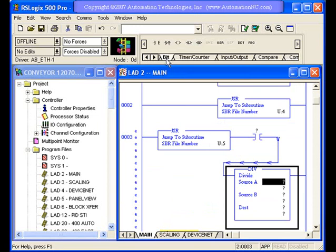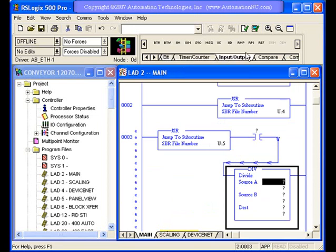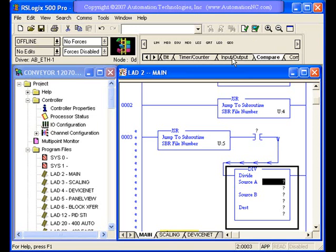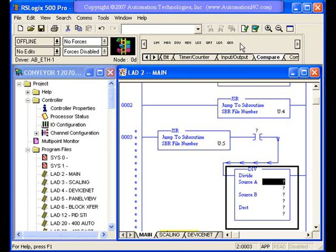You may get to a point later on where you don't need to use this quite as much. But as a beginning programmer, this will be very important for you to be able to use and find instructions and insert them into your program easily and quickly.